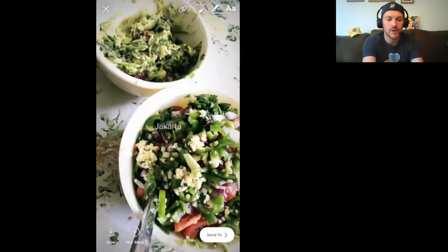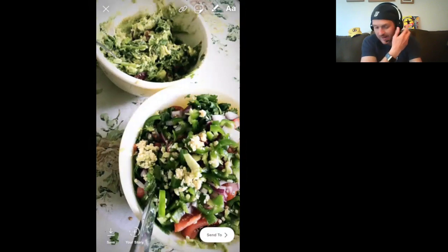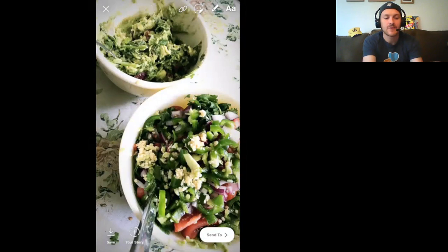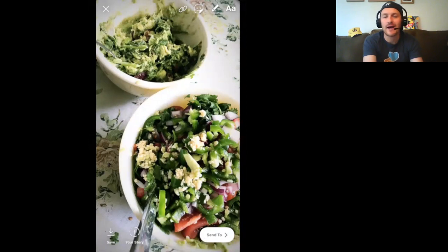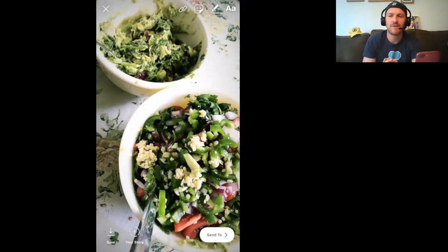Beautiful guacamole — I can hear all you food bloggers saying this would have worked better with a dark-colored tablecloth. Sorry. At the top there is a virgin guacamole — no jalapeños in the guac on top. On the bottom picture, I loaded that up with jalapeños because I love my guacamole a little hotter. My family members can't quite handle the heat.